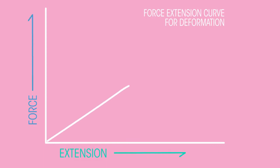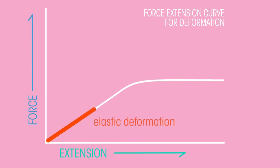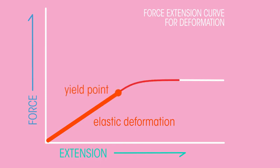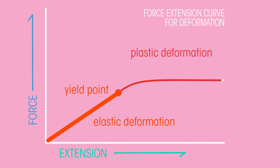This graph shows a force extension curve for deformation. Objects deform elastically until they reach their elastic limit, or yield point. When the elastic limit has been exceeded, objects deform plastically.